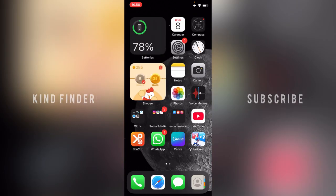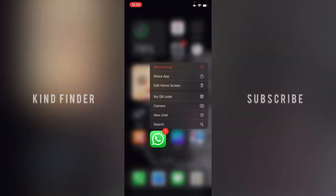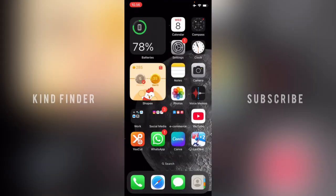As you can see, this is my WhatsApp app. When I get a message, there will be numbers showing me the number of messages I got. This is called badges. If you want to hide this...